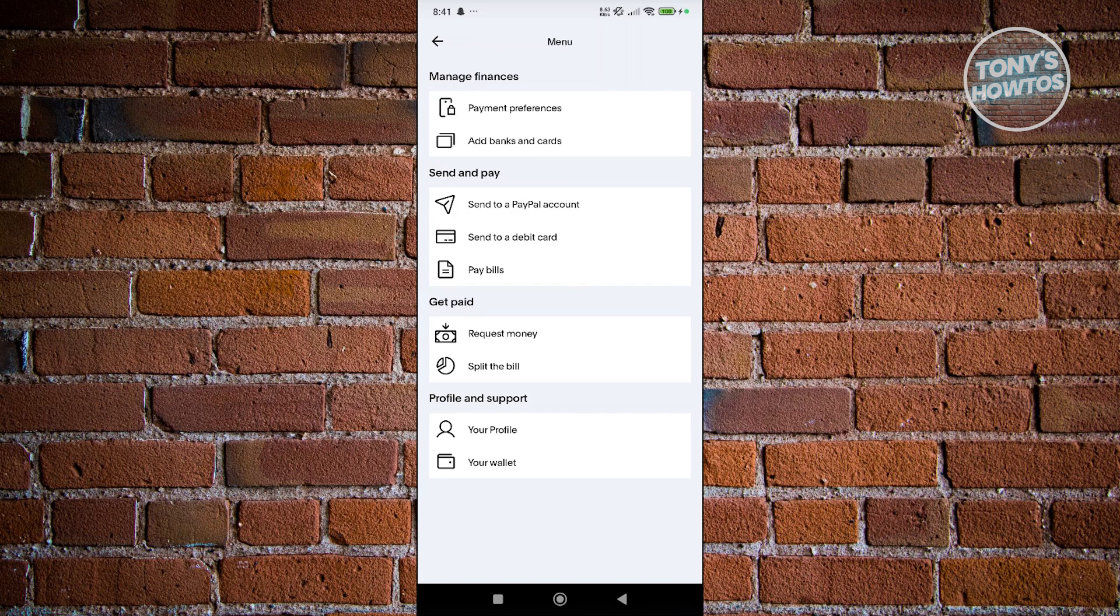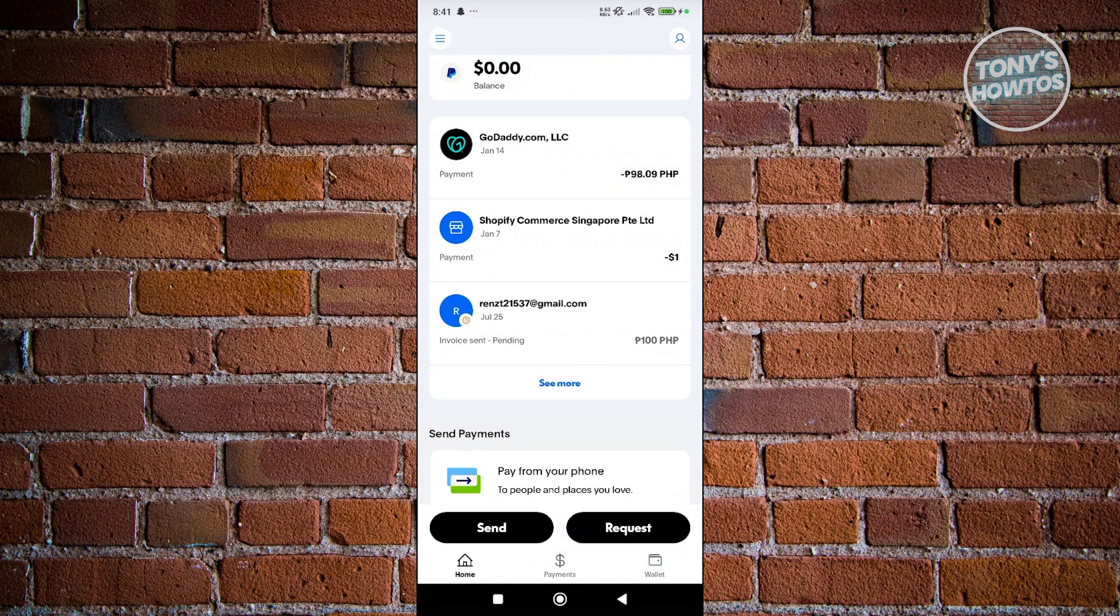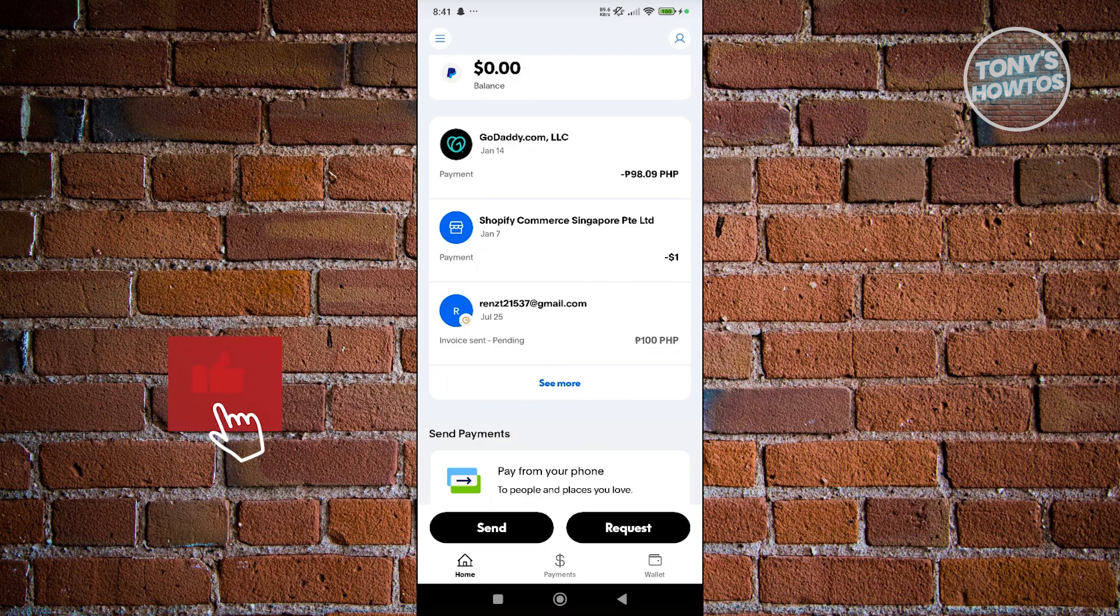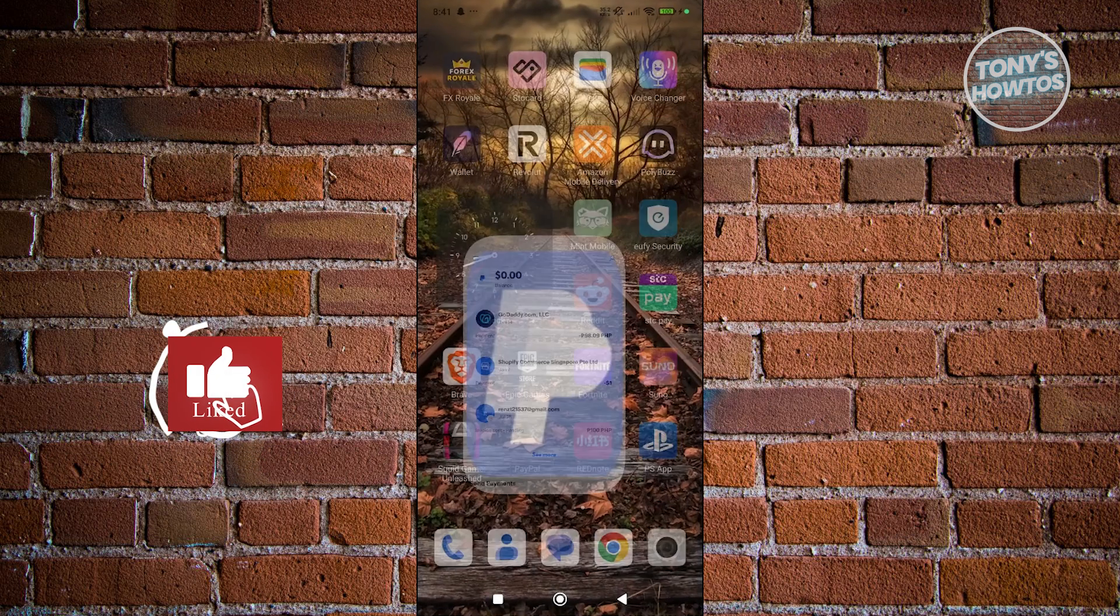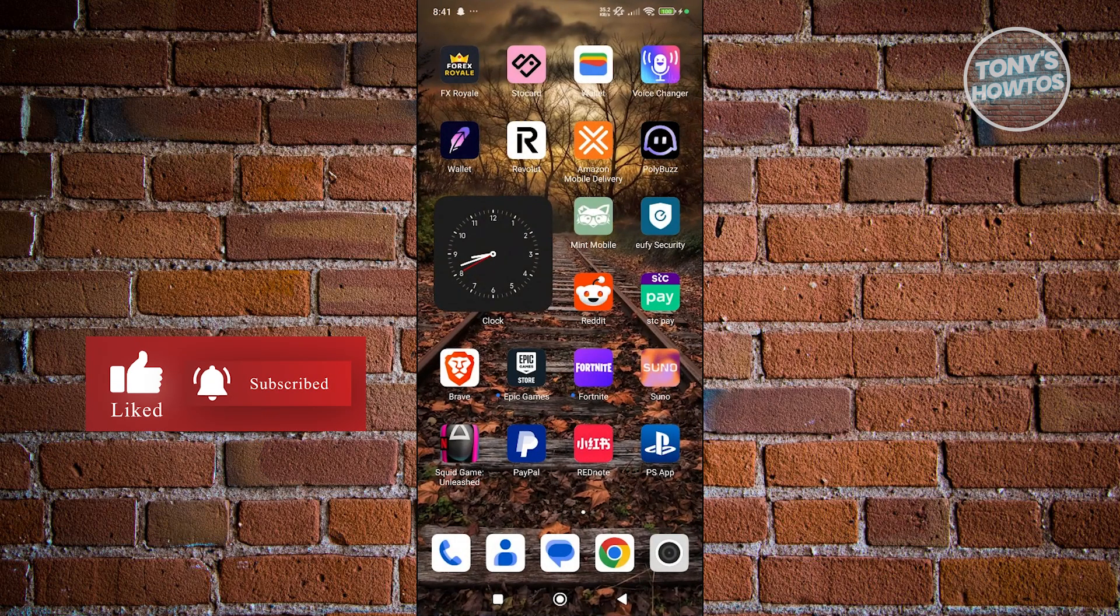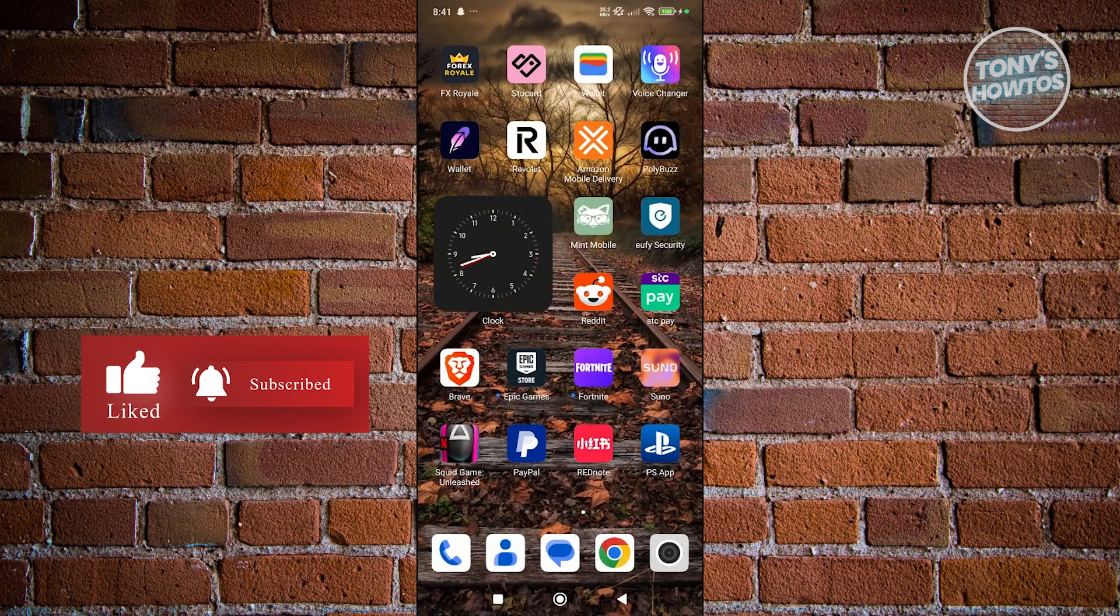Especially for credit cards, if I'm not mistaken, they are a lot stricter. So you might need to call customer support. But then again, this depends on where you got your card. So in this case, that's about it. If you found this video helpful, hit the like and subscribe button and watch our next video.